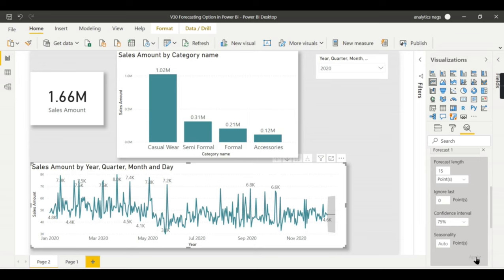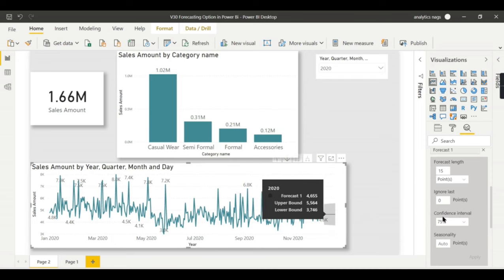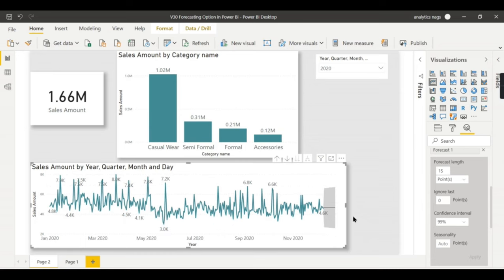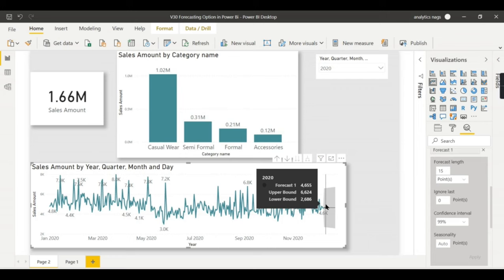So if you give a more confidence like 99 percentage, you see the data difference. So basically what it says, lower band is like you can get around 2600 as the minimum amount next 10 days.